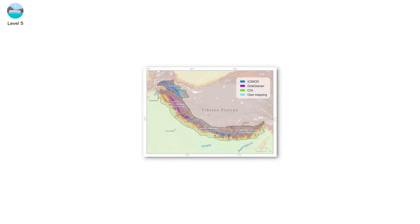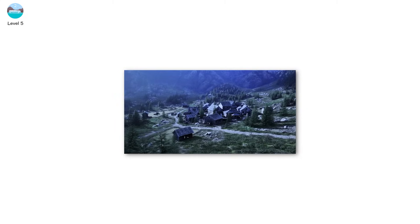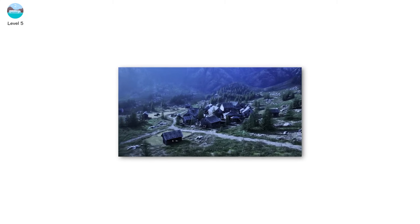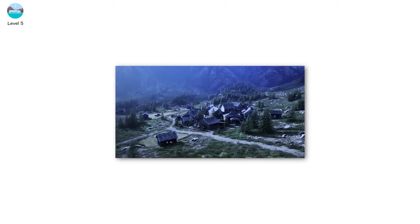Use open source databases like the ICIMOD Glacial Lake Atlas to monitor high-risk glacial lakes. Early warning systems save lives in at-risk mountain villages.